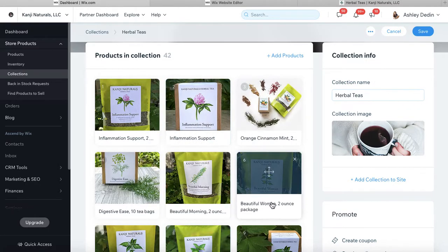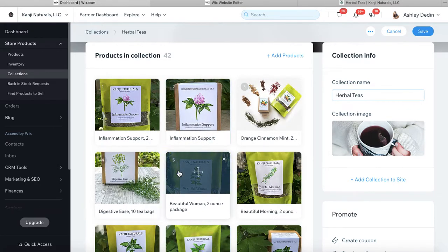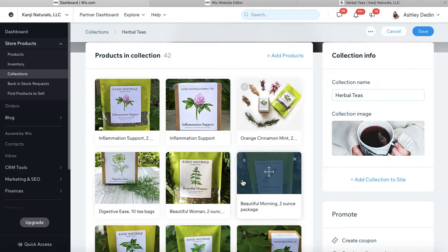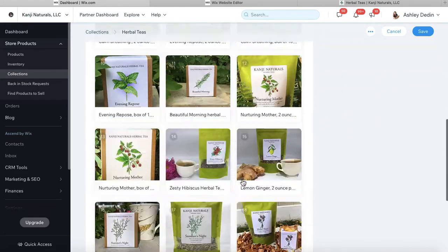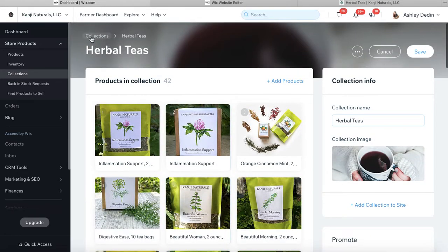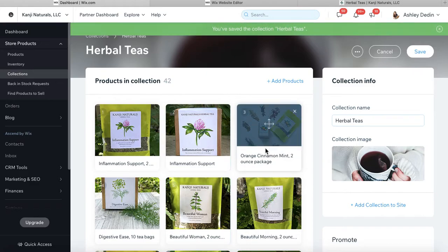When you do this, it's going to dictate how these products display on the front end or the published version of your website. You just want to make sure that you are doing this in the collections section, because that is what determines how they're displayed.